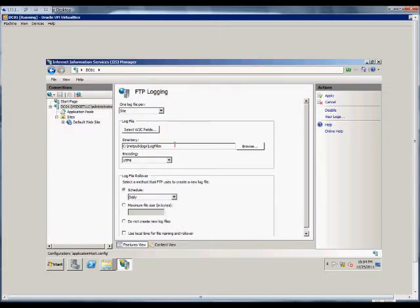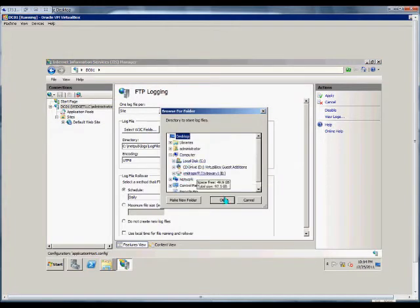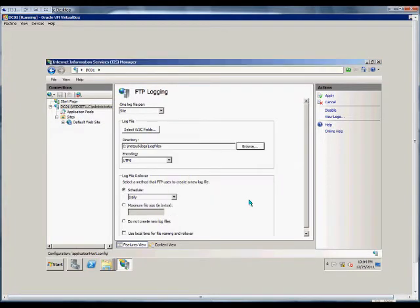From here we can set the directory where the log files are located. Click the browse button, change that directory if we choose to.